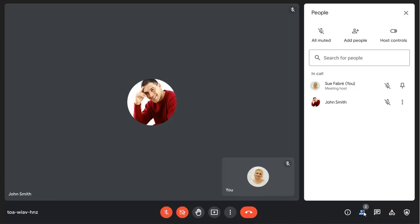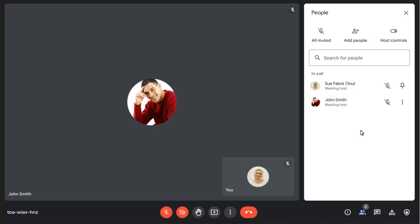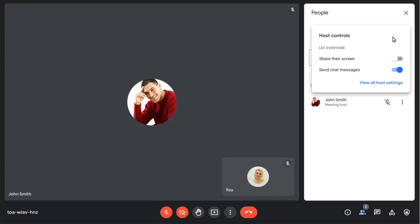Click on the ellipses, then choose to grant Host Controls to the selected user. You can also view the main Host Management Controls here and close the people pane when complete.